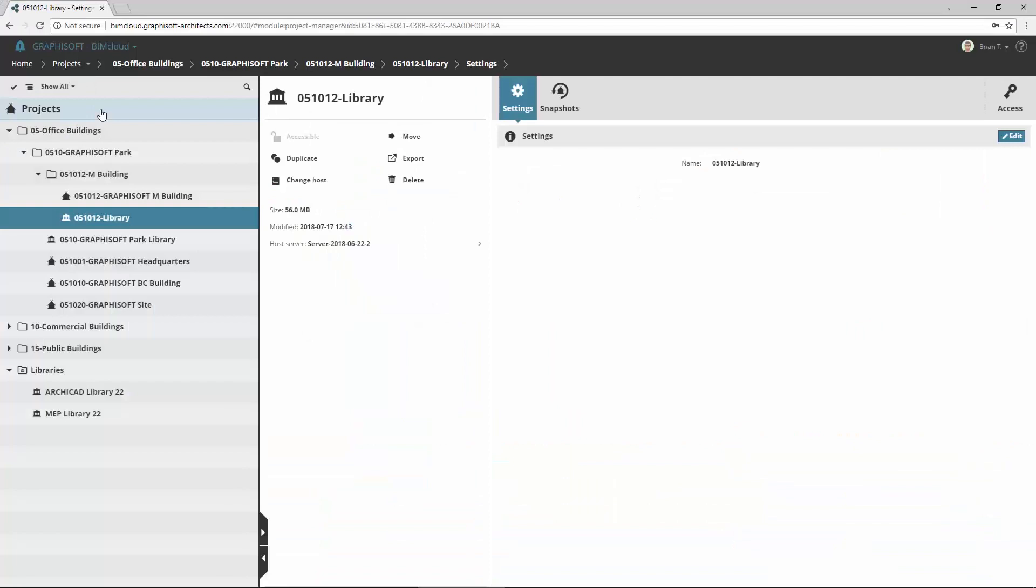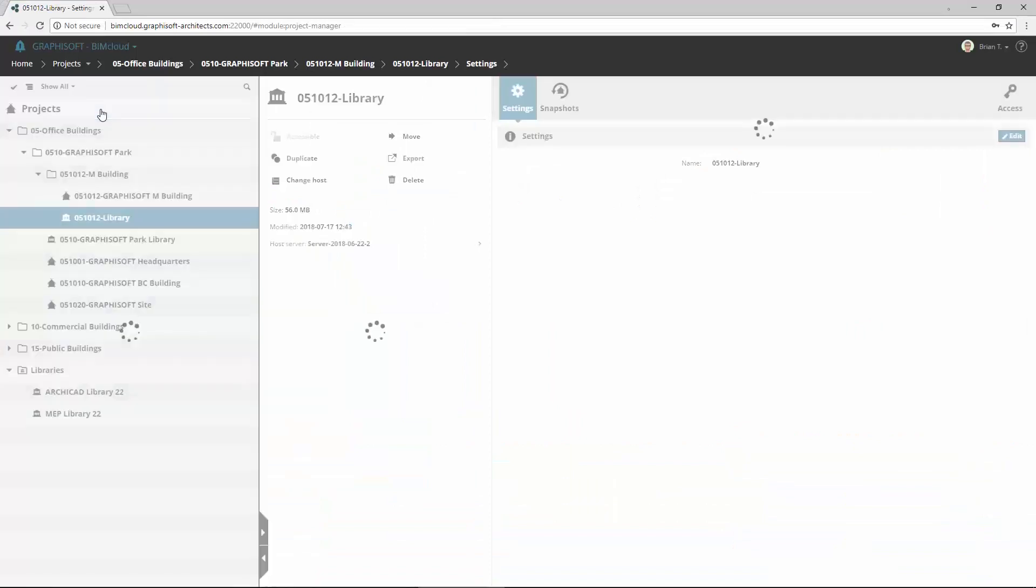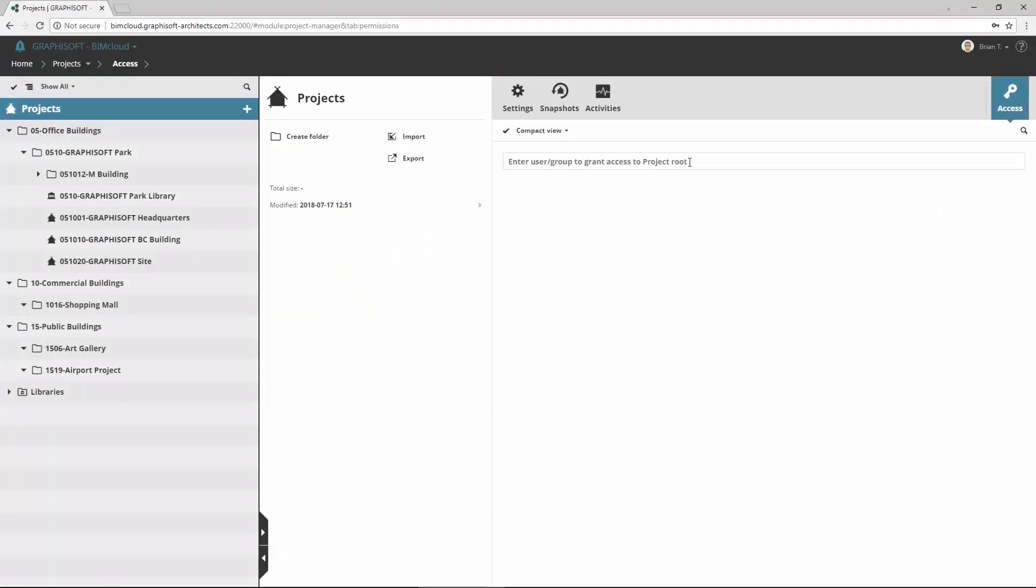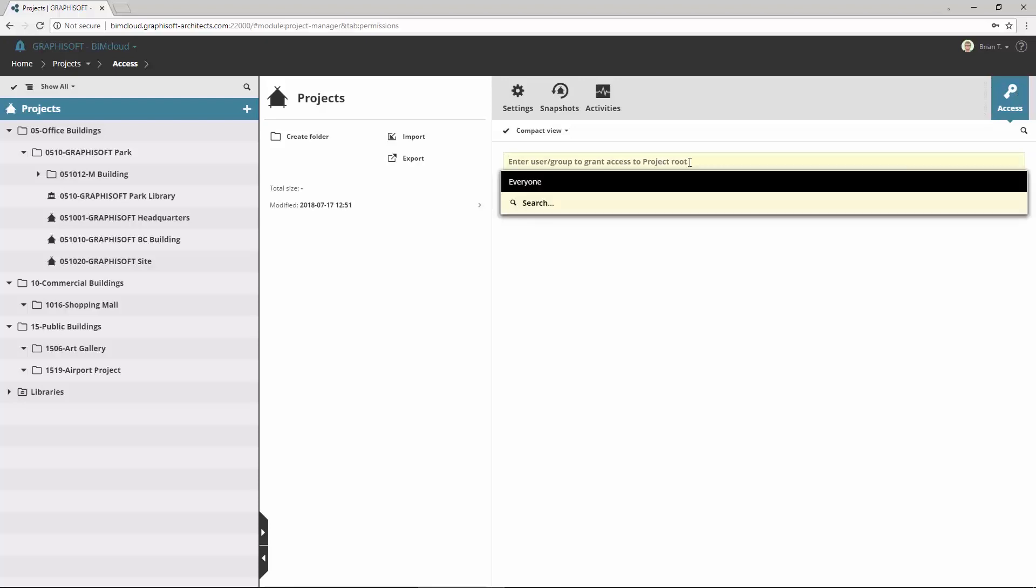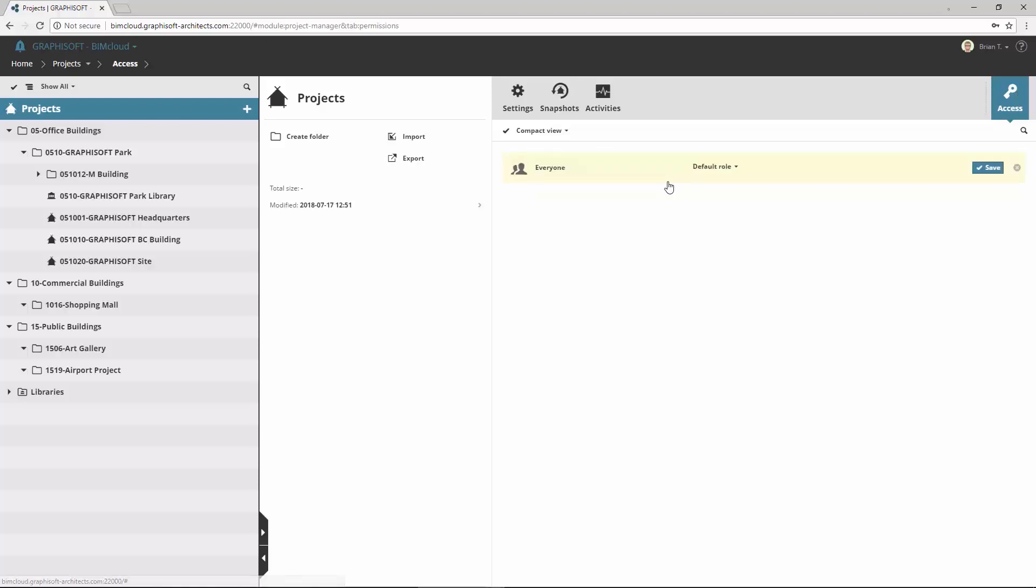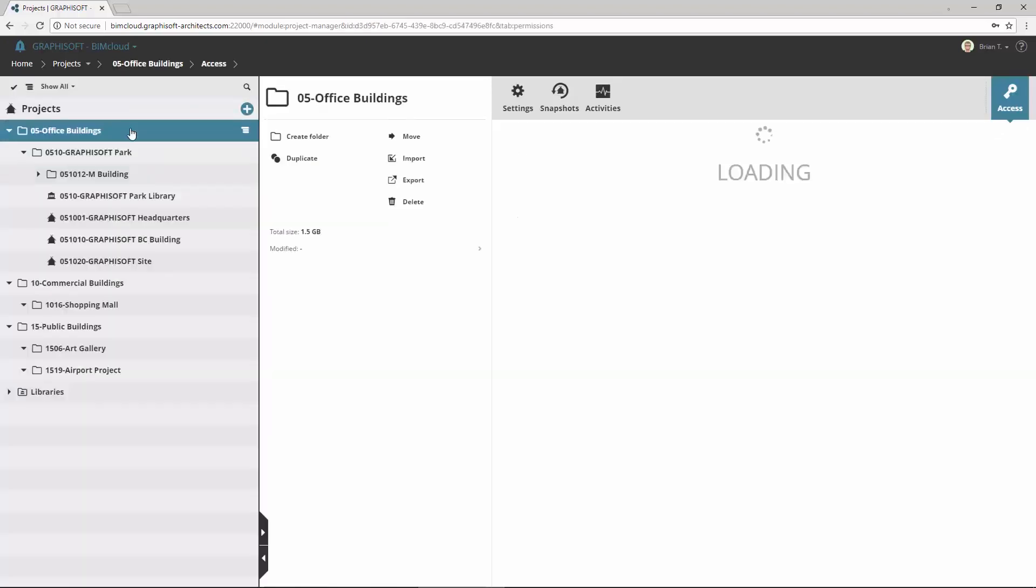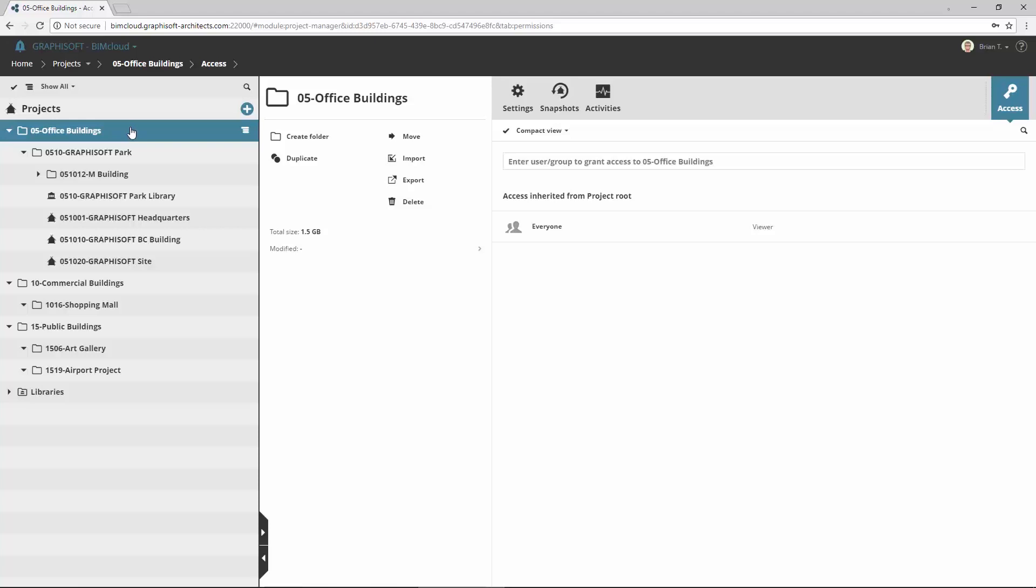Let's set now permissions for project folders. Select first the Projects route. Activate the Access panel and add everyone with Viewer role. This enables all users to join and see all projects without editing in ArchiCAD. Note, the access for the root element or a folder will be inherited by all subfolders and projects.